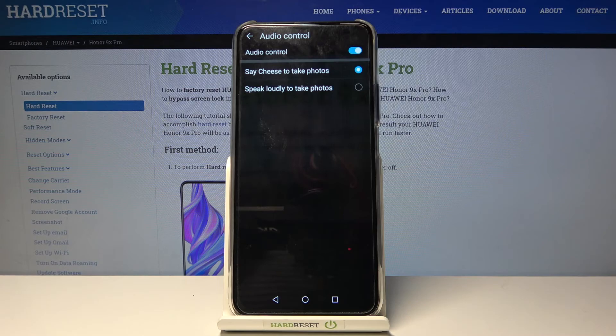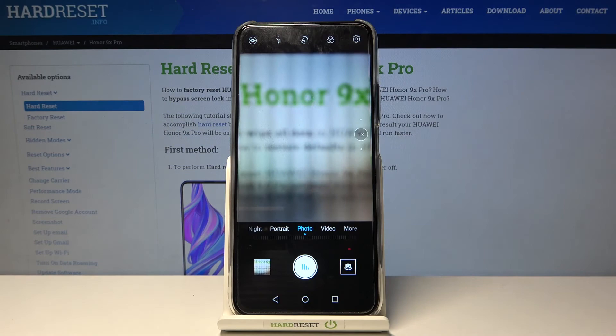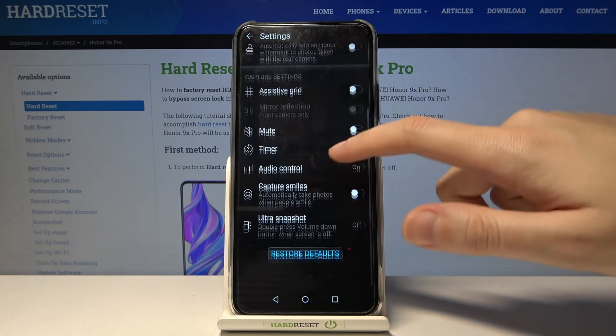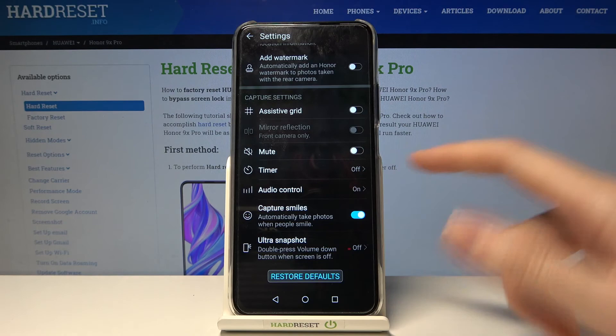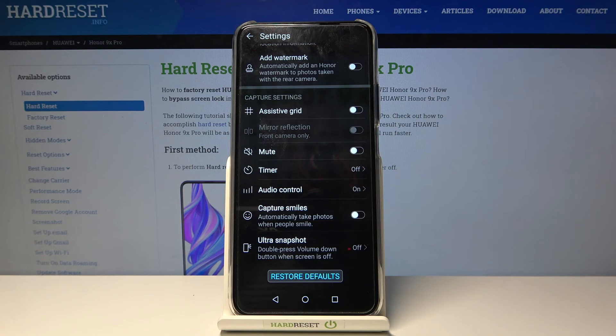In audio control we can turn on voice control, which lets us take a photo without touching the screen. We can say 'cheese' or speak loudly to take photos. Let me select 'say cheese,' go back to the camera, and try it — I say 'cheese' and the photo is taken. That's really cool! We also have the capture smiles option, which captures a photo automatically when the camera sees people smiling. I don't have a model to demonstrate this, but I think it's really useful.